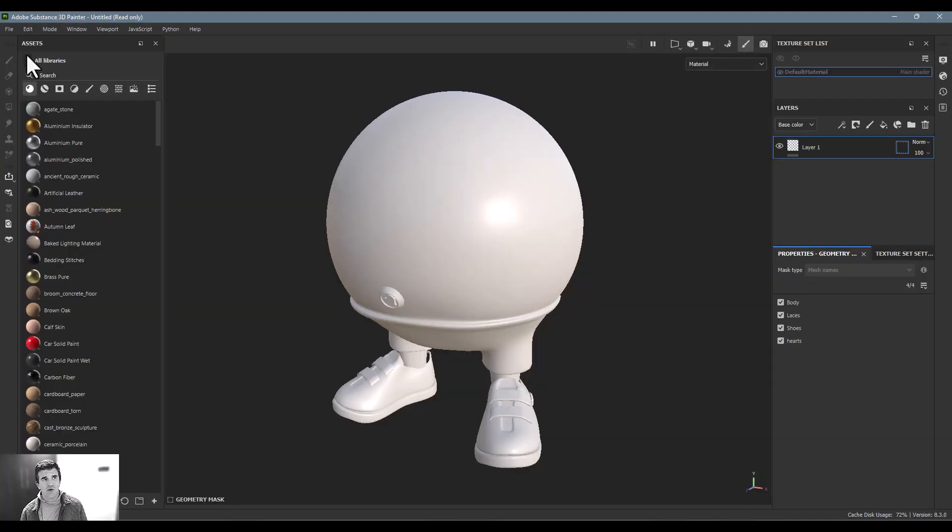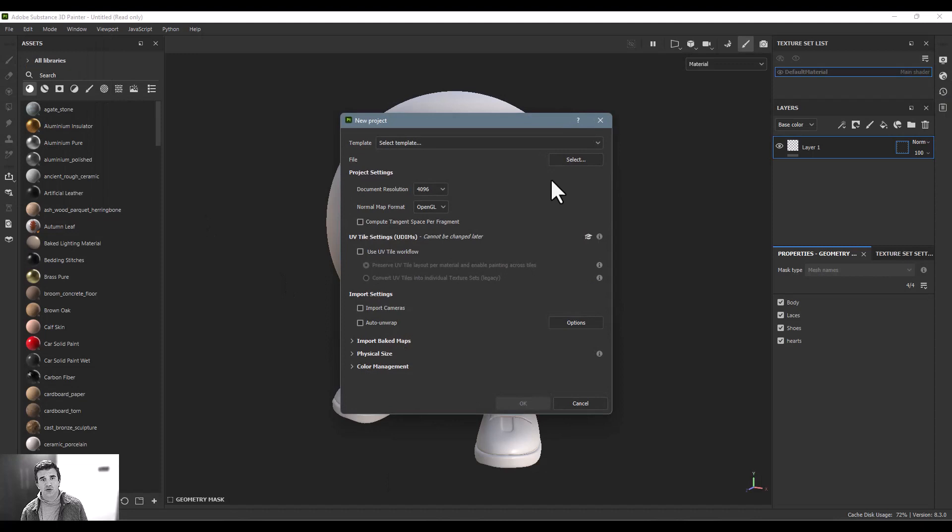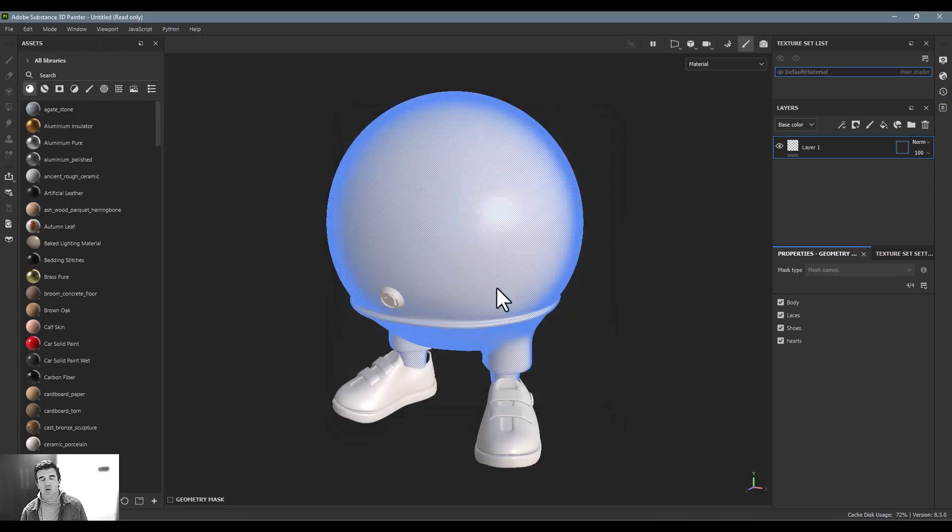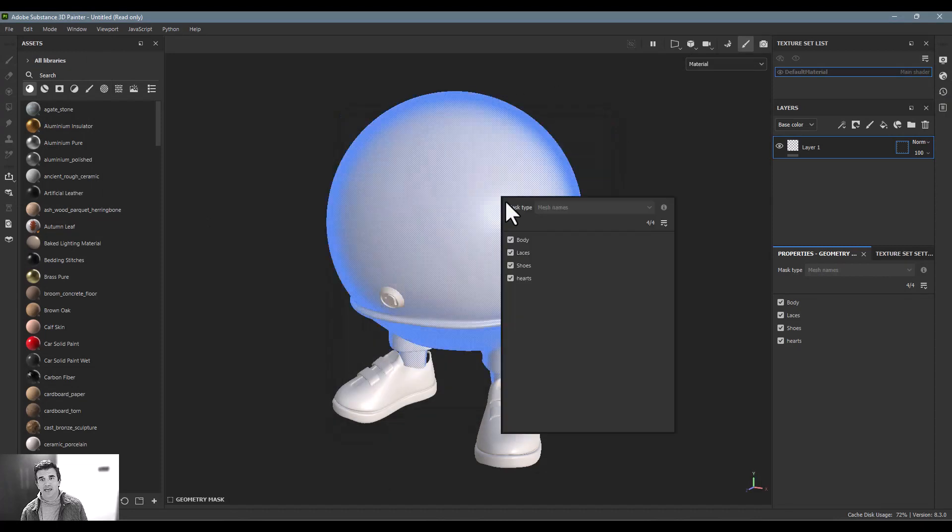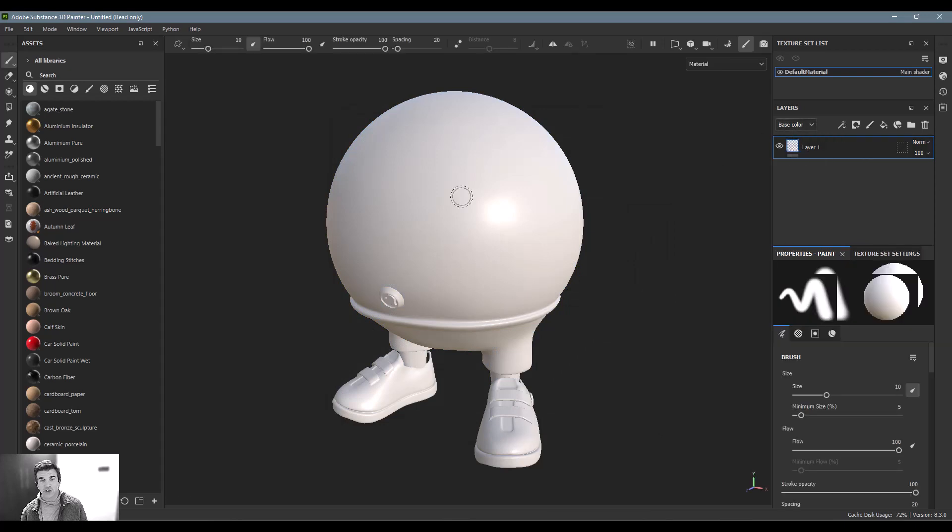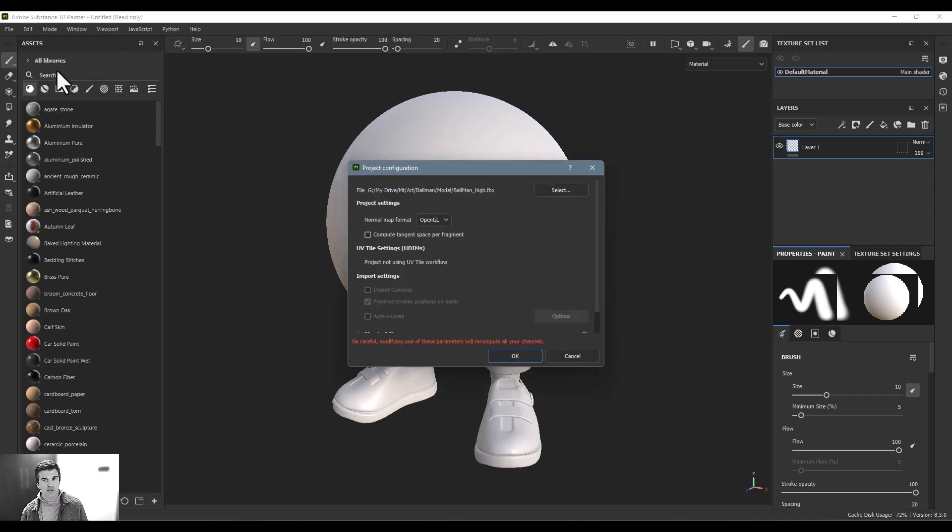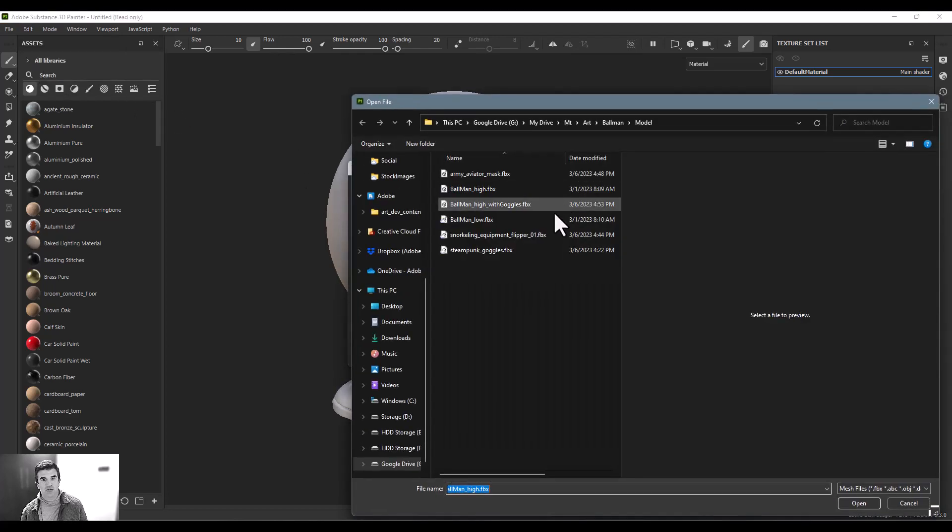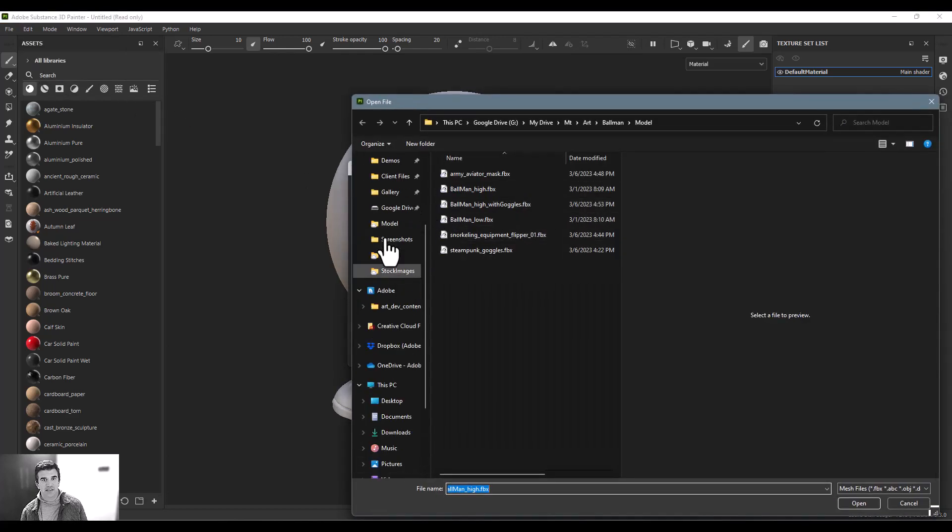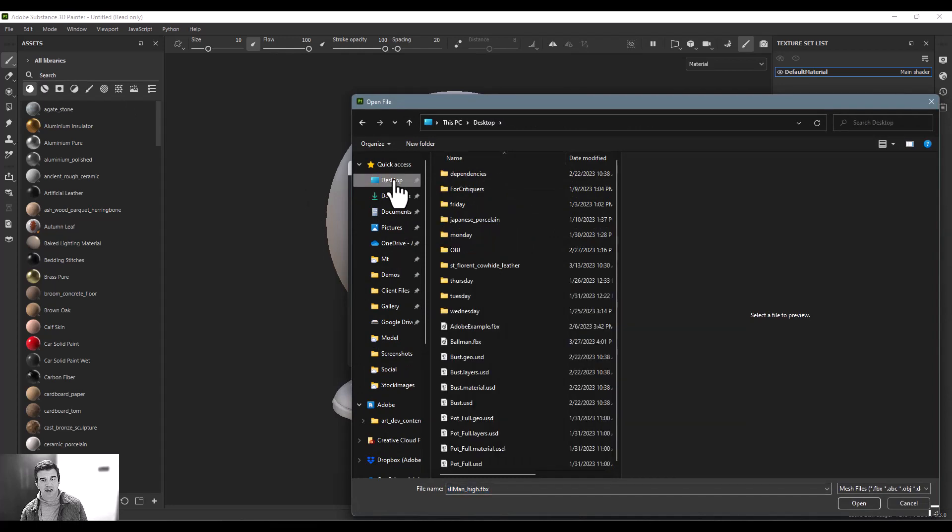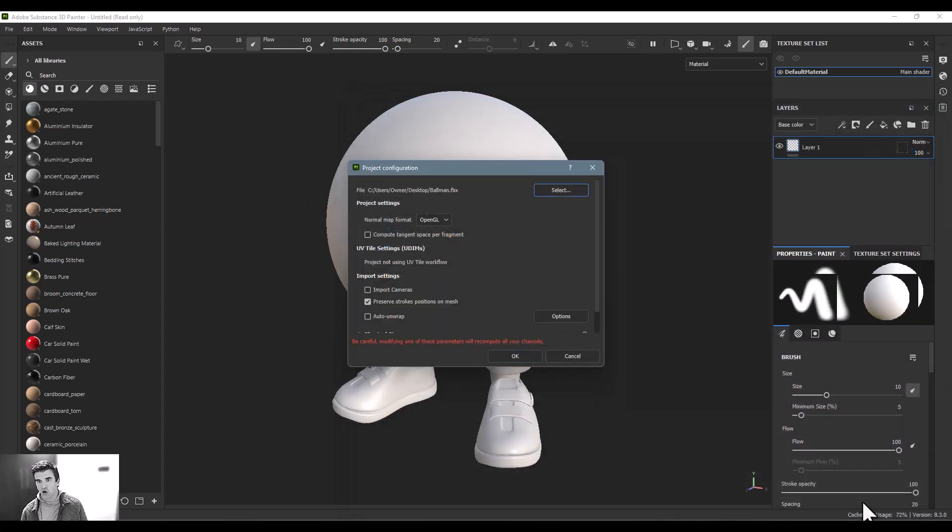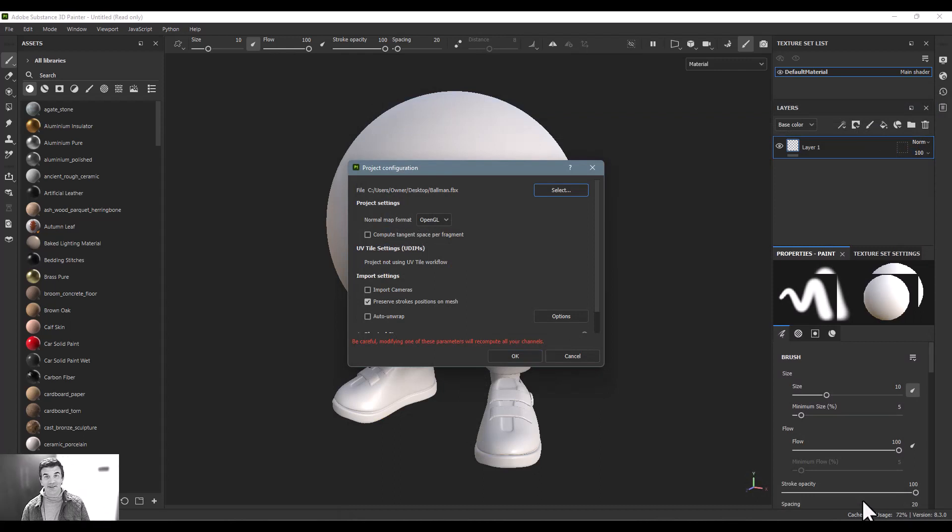Now I've shown you how you can go to file new and import a new object. But let's say I wanted to update an existing model in here, you can totally do that as well. For that, I can just say edit, project configuration. And then under this file, I would just change this to my desktop and find this ball man from there. And then click open.